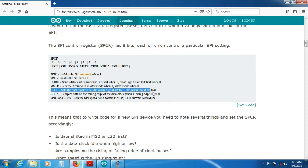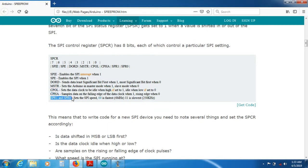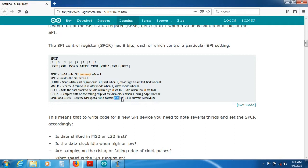Clock phase and clock polarity, defined in SPCR, determine these four modes — mode 0 to mode 3. SPR1 and SPR0 control the speed of the data transaction between master and slave. If you set SPR1 and SPR0 both to 0 it is the fastest mode. If you set both to 1 and 1 it is going to be 250 kHz, the lowest baud rate.